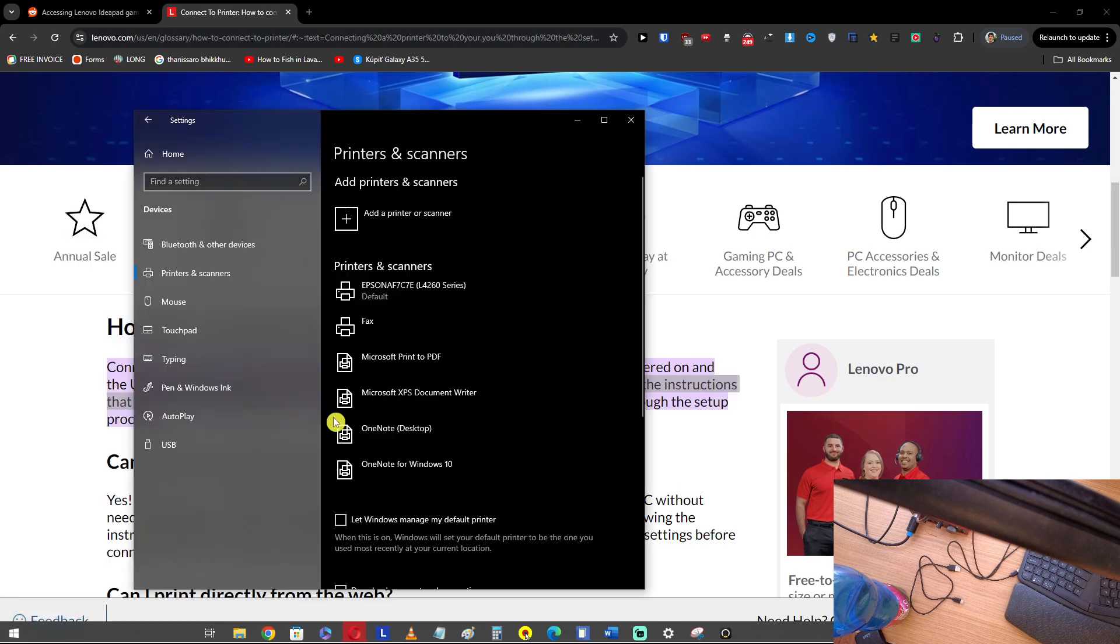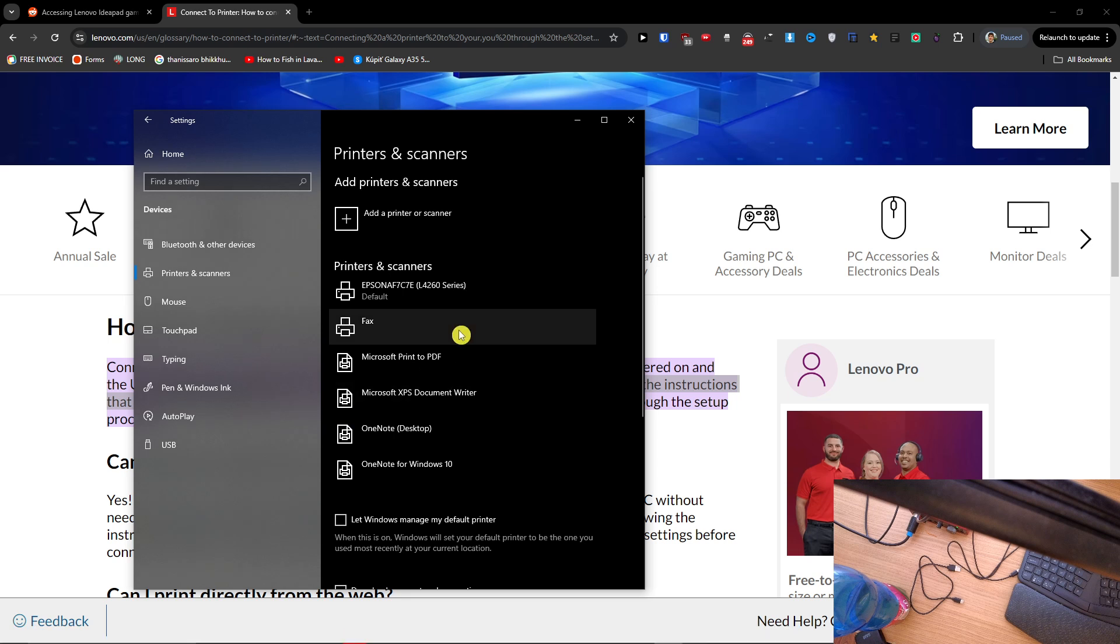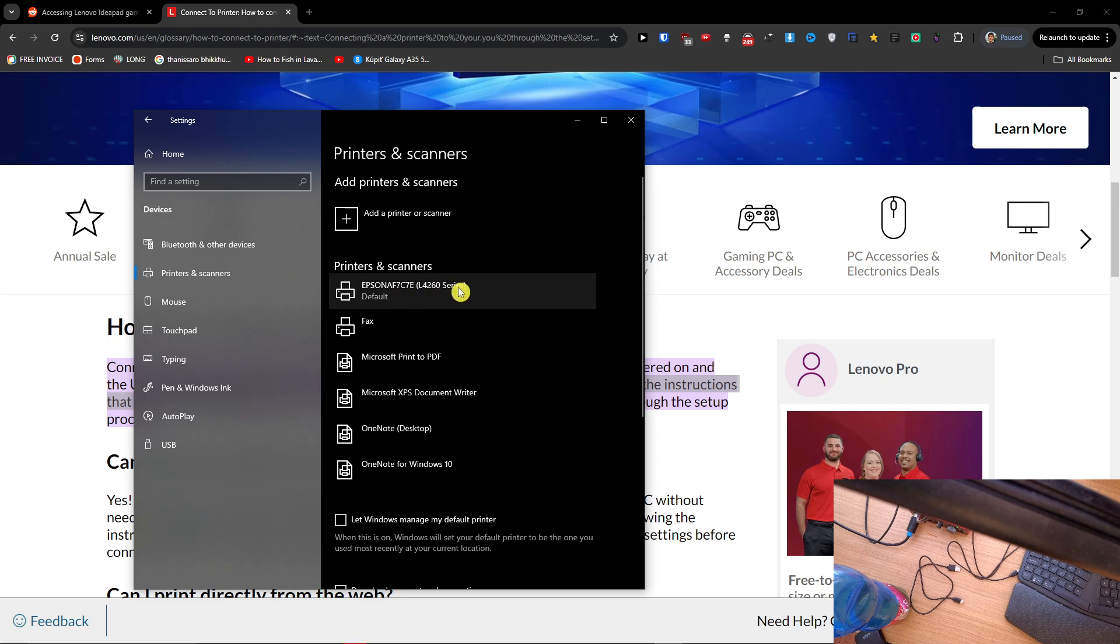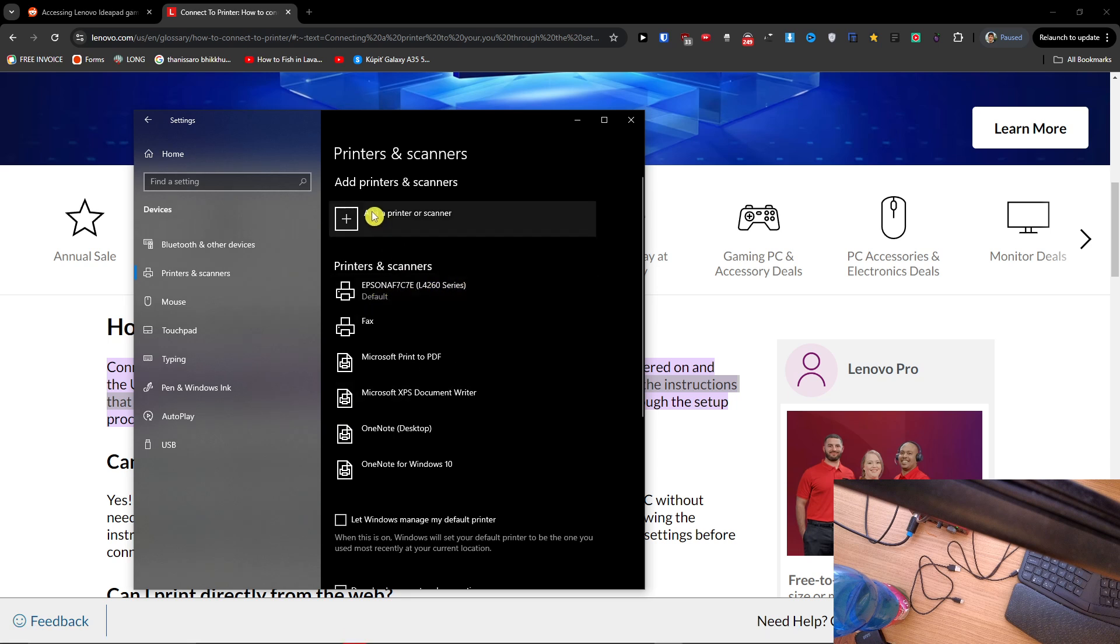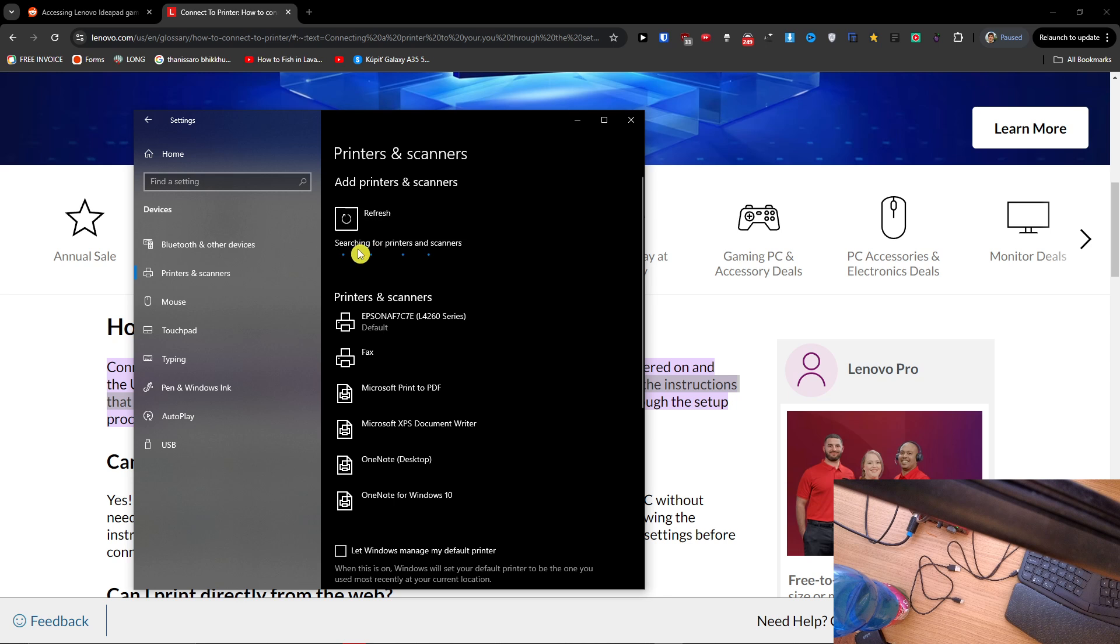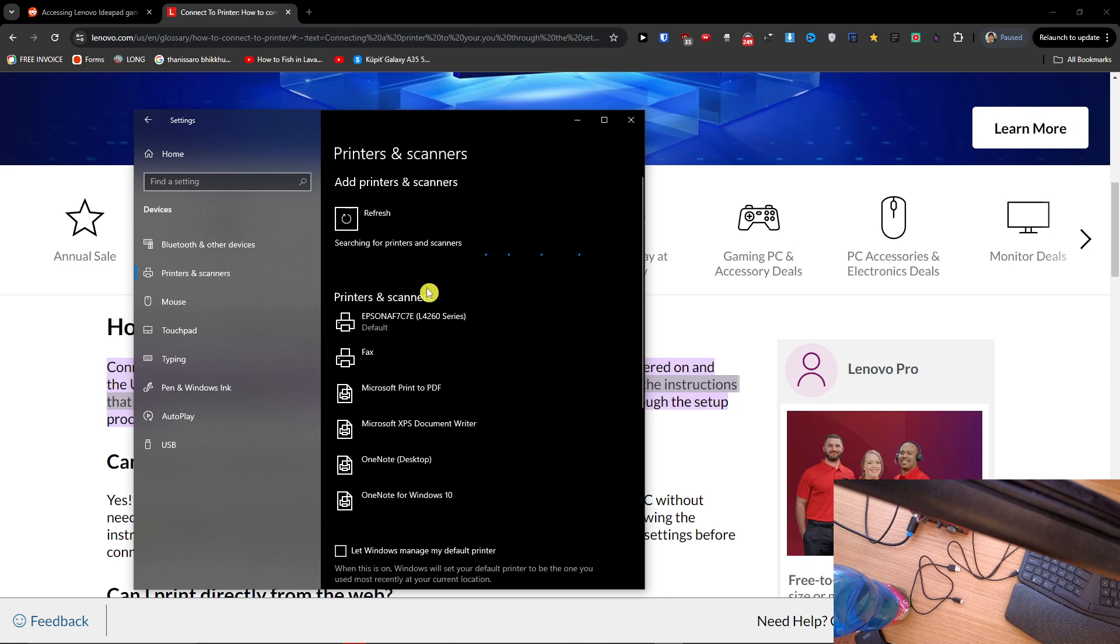want to search for printers and scanners. As you can see, I got apps on right here, so you would just click here 'add a printer or scanner' and it's going to search for printers and scanners if you want